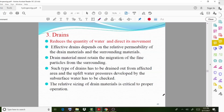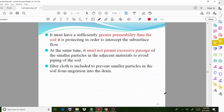This type of drain must drain water out from the affected area, and uplift water pressure developed by the subsurface water has to be checked. The relative sizing of drain materials is critical to proper operation. The permeability of the drain material should be much higher compared to the surrounding soil in order to intercept the subsurface flow.